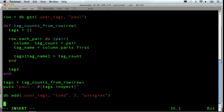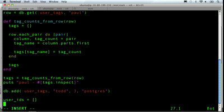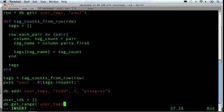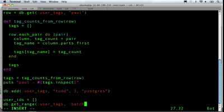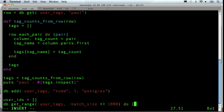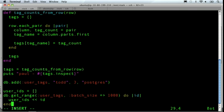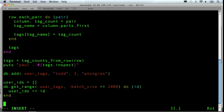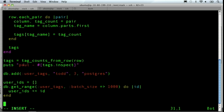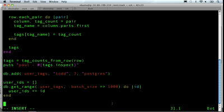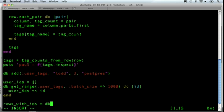So, the Cassandra gem has an easy way to pull out the IDs of everybody in the database. So, we're going to do that. We're going to get range, user tags, batch size of, say, a thousand. Of course, we're not going to hit that limit because we only have a few records in. So what that's going to give us is the ID or the row keys for every row in the database. So, here we'll have a row key of Paul and a row key of Todd that we expect to see. Then we can call a method to get all those rows at once.